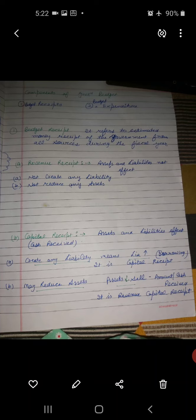Revenue receipt means assets and liabilities are not affected — they remain the same. Revenue receipt does not create any liabilities and does not reduce any assets.